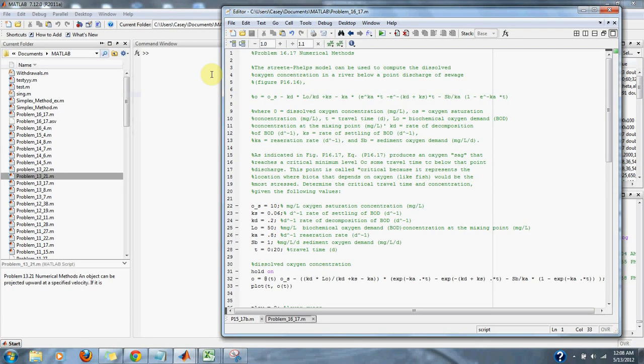Problem 16.17 Numerical Methods. The Street-Phelps model can be used to compute the dissolved oxygen concentration in a river below a point discharge of sewage.